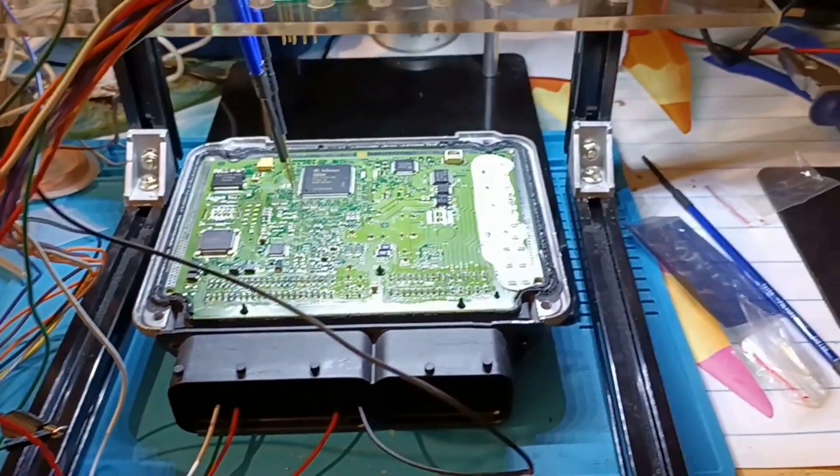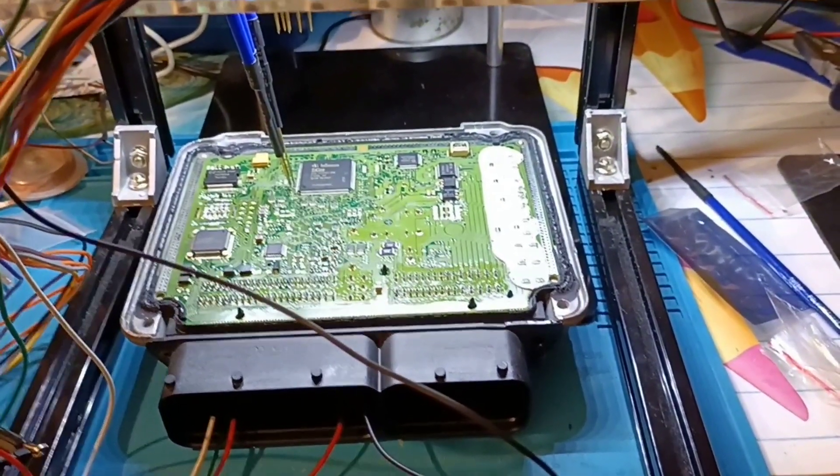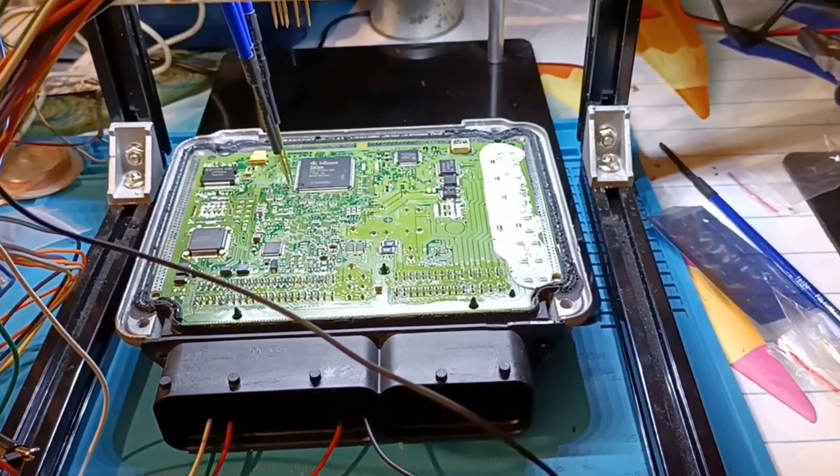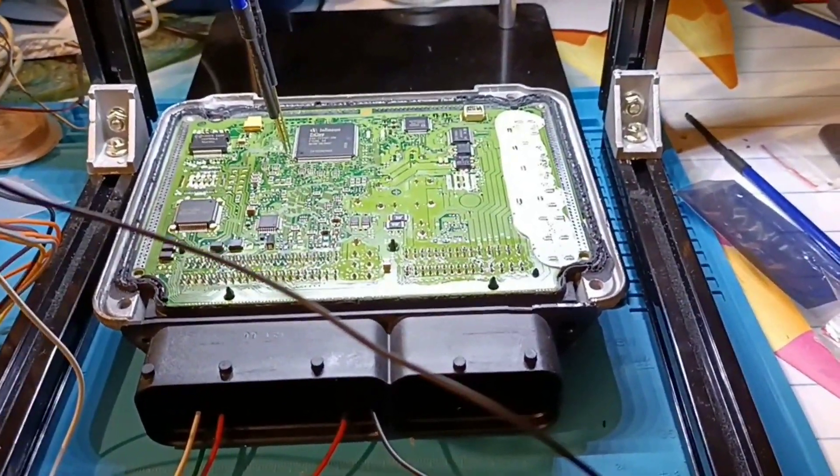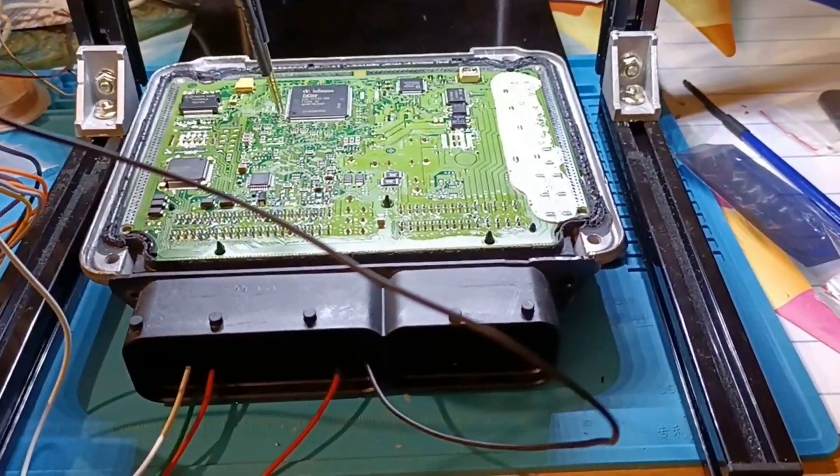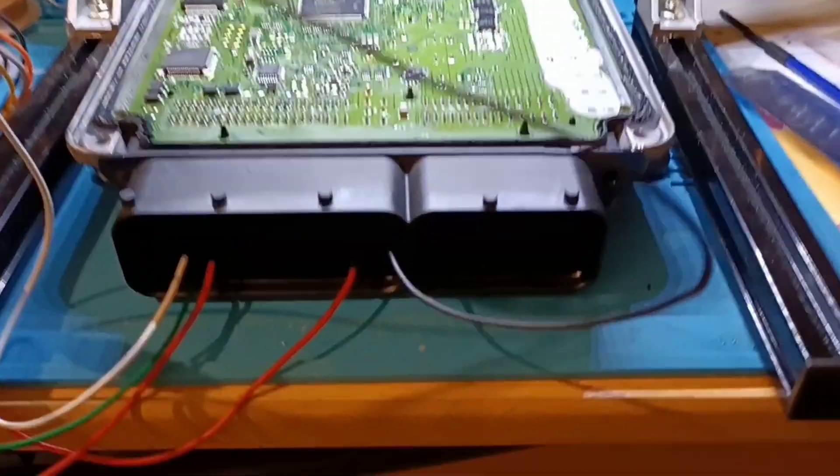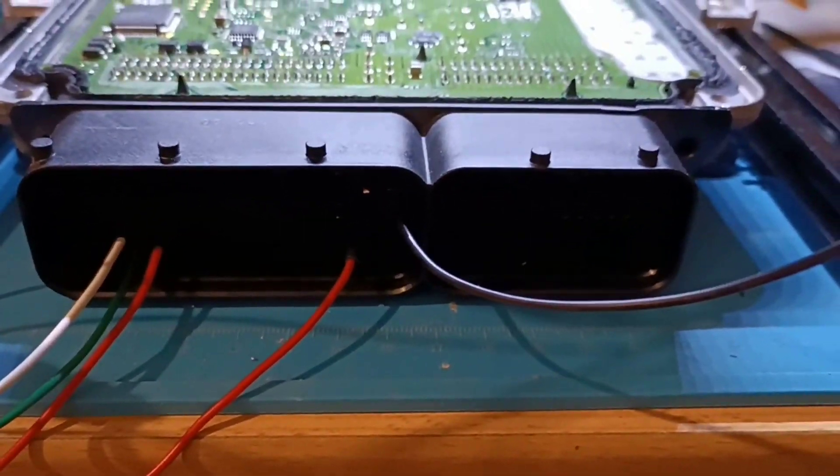Hello and welcome to another video. Today we have an EDC17C46 and we will try to read this one on direct connection.